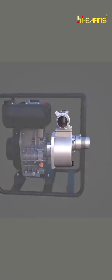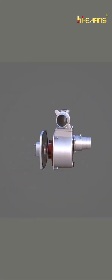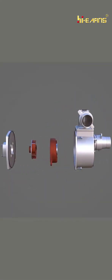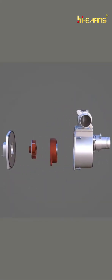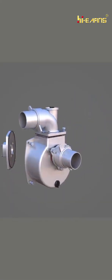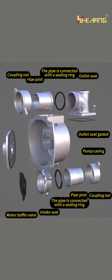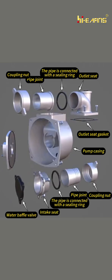A self-priming centrifugal pump is mainly composed of pump shell, impeller, and flange. The accessories installed on the pump shell are the most numerous, including water retaining valve, water inlet seat, water outlet seat, and pipe connections.